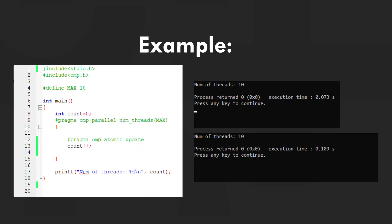When we use the OMP atomic update construct, it ensures that only one thread at a time updates a shared variable, avoiding errors from simultaneous writes to the same variable. As we can see in this example, we get a consistent result of 10 every time we run the program.